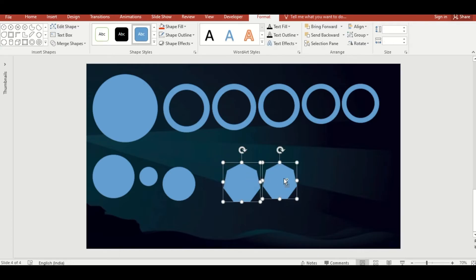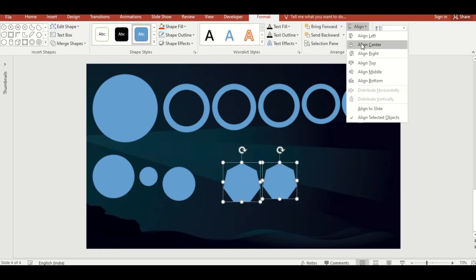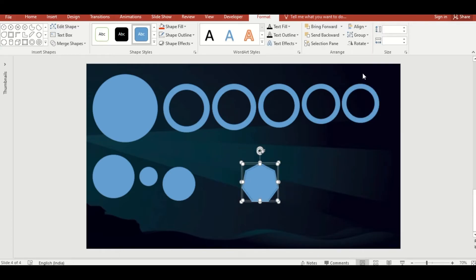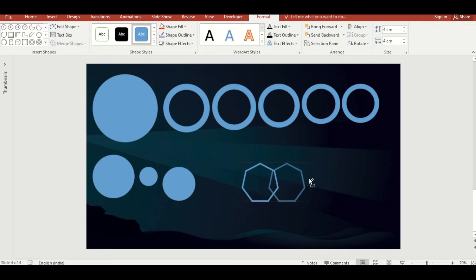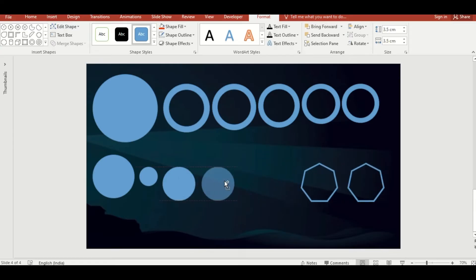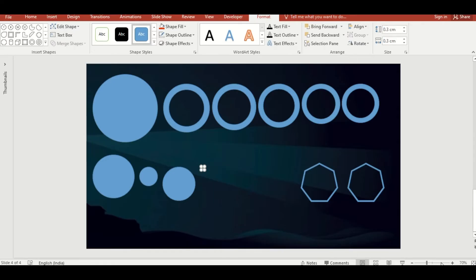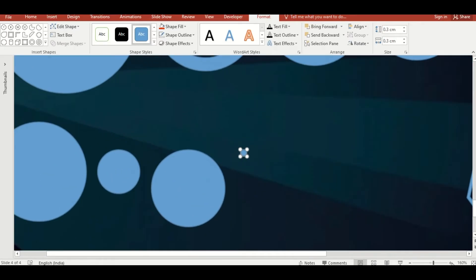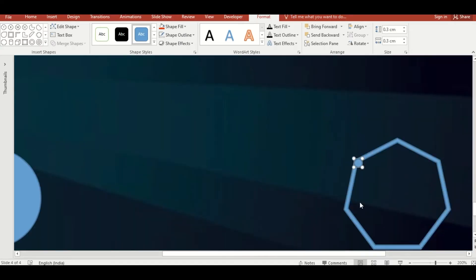Select both shapes, then align center and align middle. Click on Merge Shape, select Subtract, and duplicate the same. Make another duplicate of this. Set the size of this shape to 0.3 cm by 0.3 cm and position it accordingly.